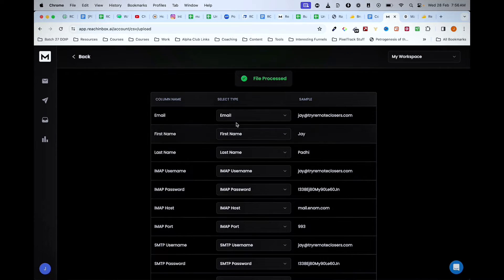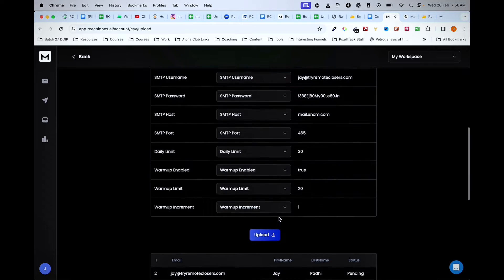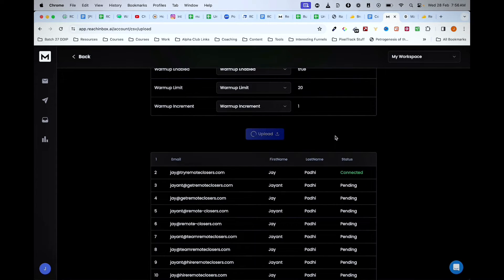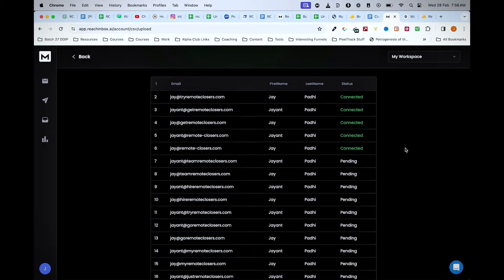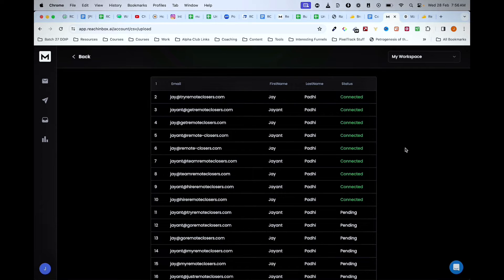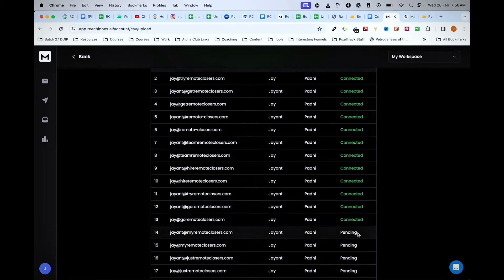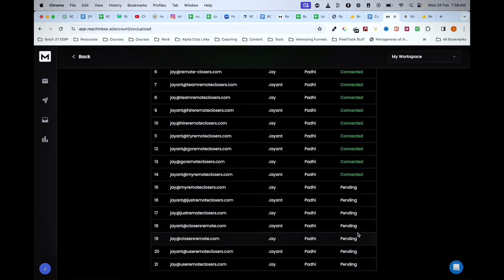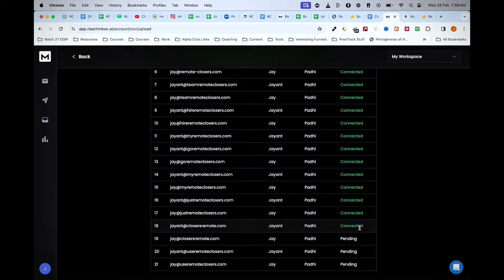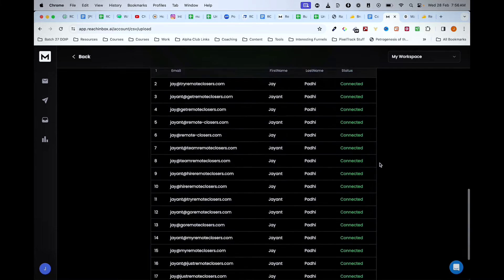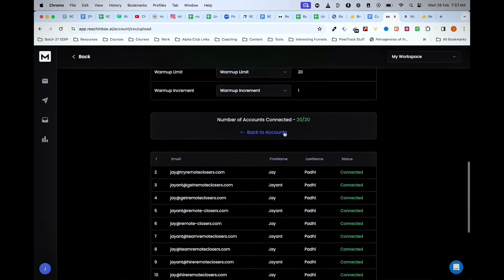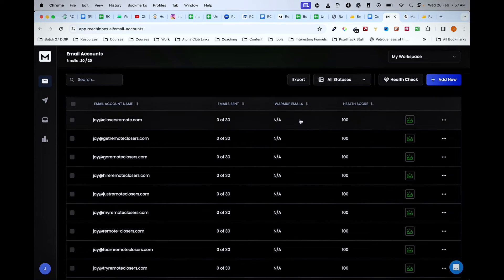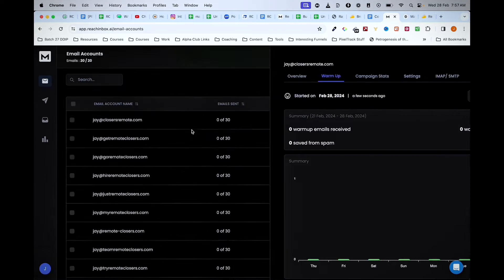Let me show you how I upload these email IDs to Reach Inbox. I'll click on add new tool and drag and drop the Mailhoj CSV file here directly. Everything will be taken by default—email, first name, last name, everything. I'll click on upload, and you'll see the status of all the email IDs. You can see one by one it's all getting connected. This is a very good sign that it's working. If you see any error, it will show directly.